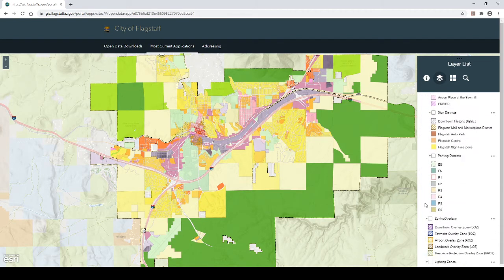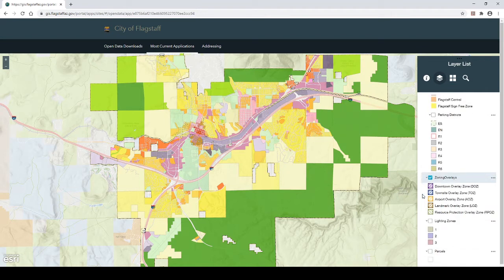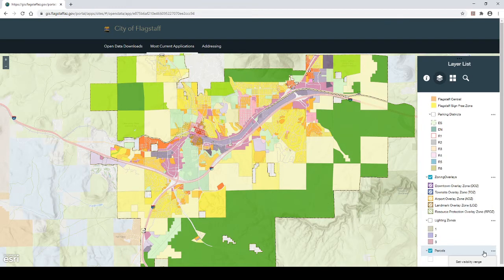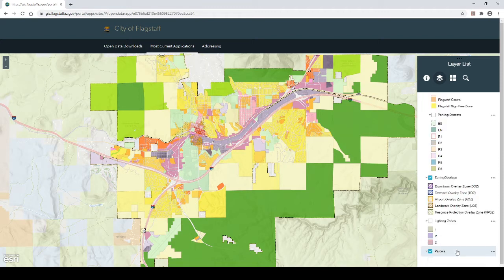Step 10: Continue to scroll down on the list and check the box next to Zoning Overlays. Step 11: Continue to scroll down on the list and check the box next to Parcels. Then click on the three dots on the right side of Parcels. This will open a pop-up menu list. Click on the Enable pop-up option.